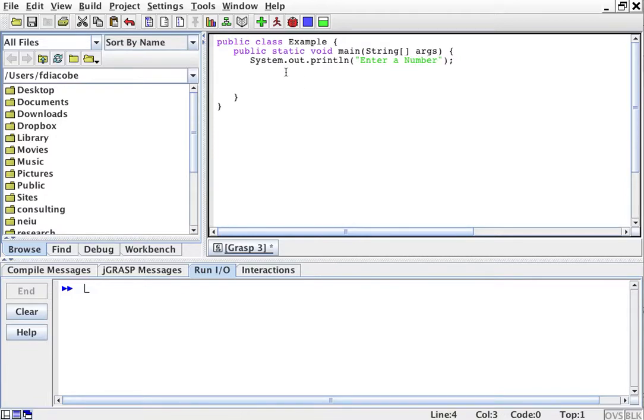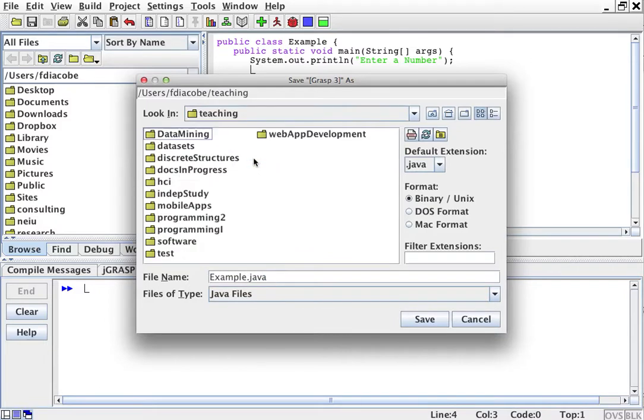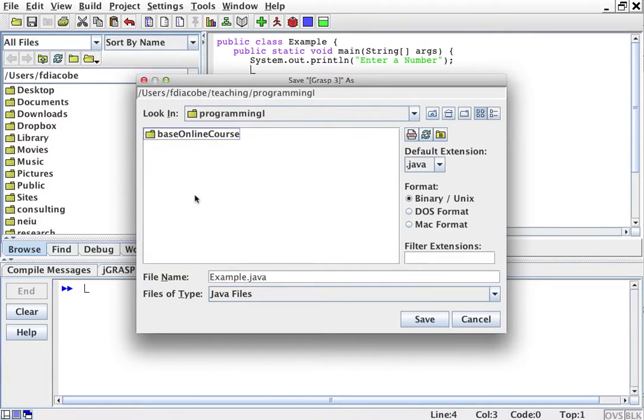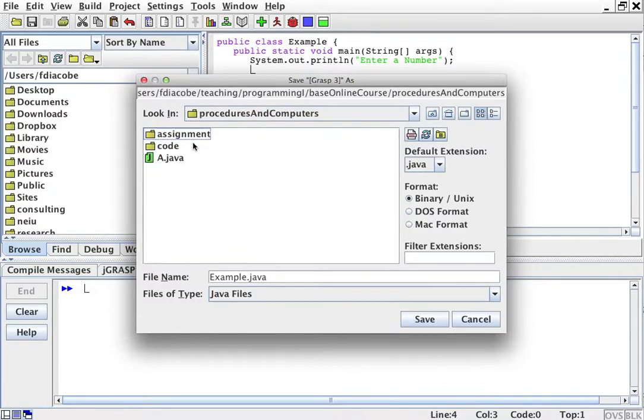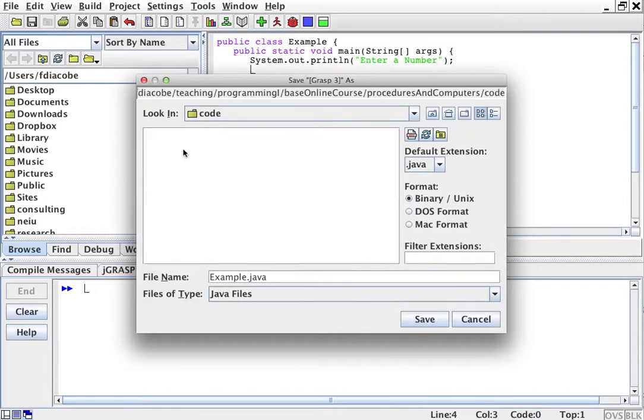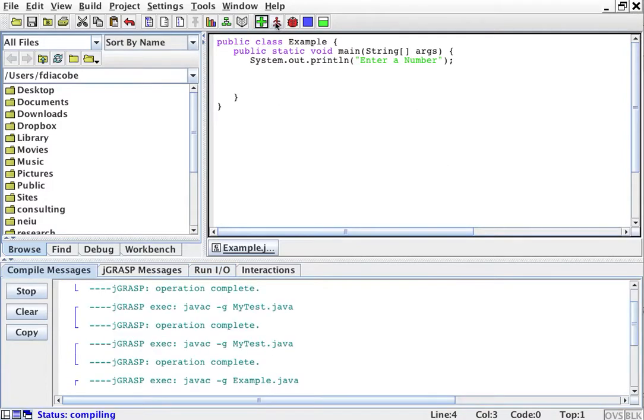...number. As expected, I have to save it first. I'm going to save it someplace. I'll save it here, example.java.